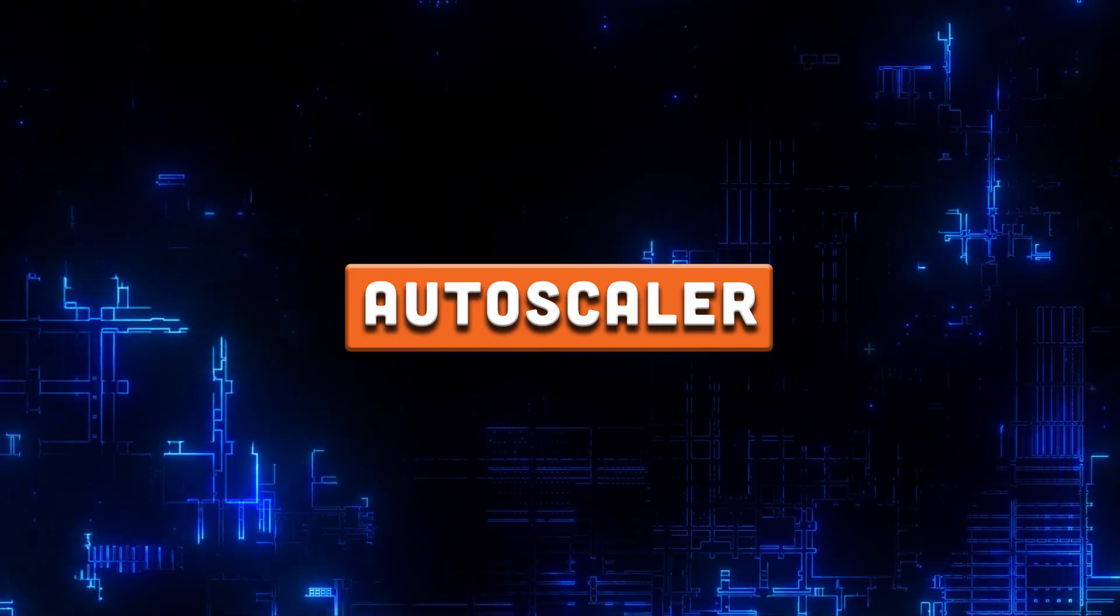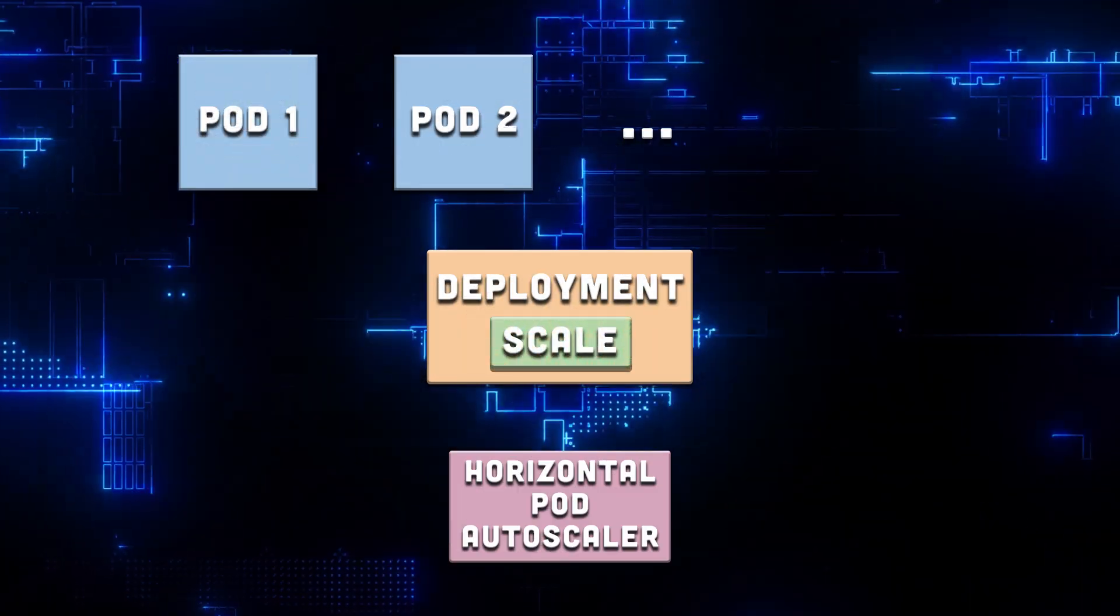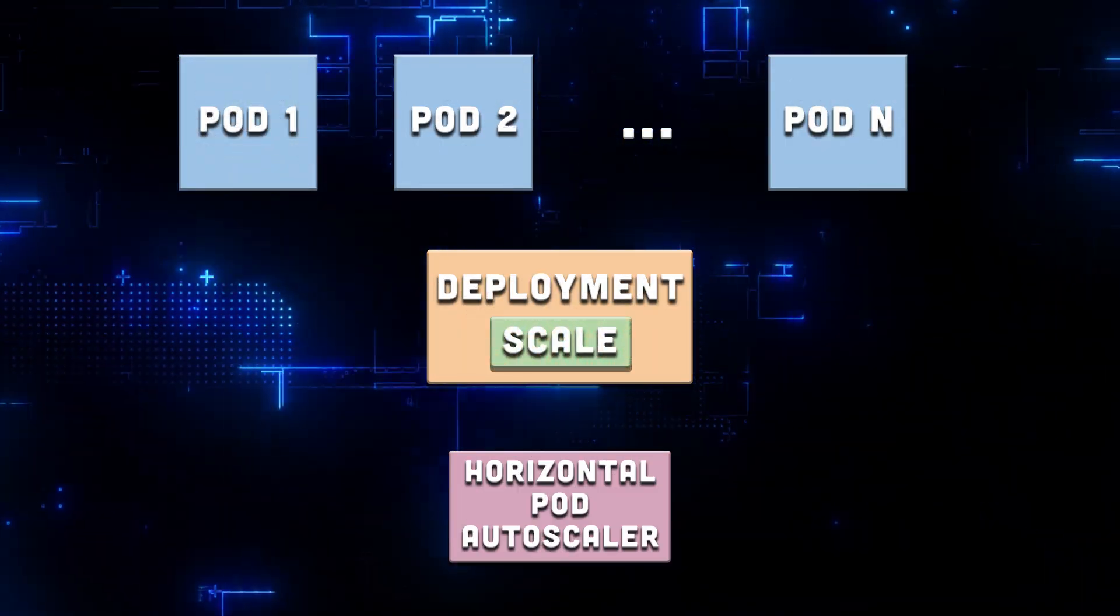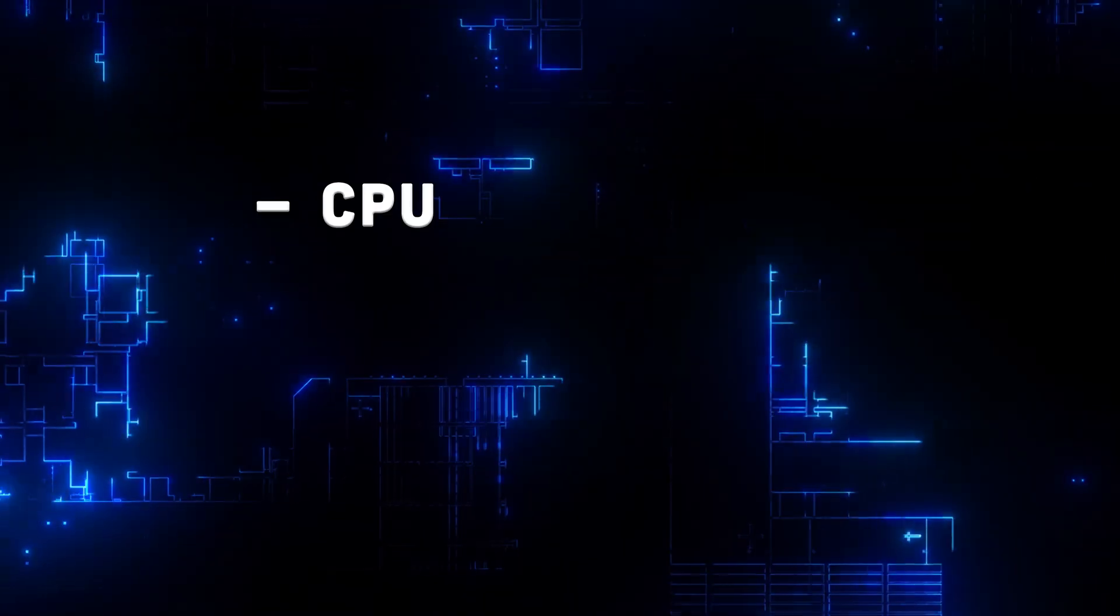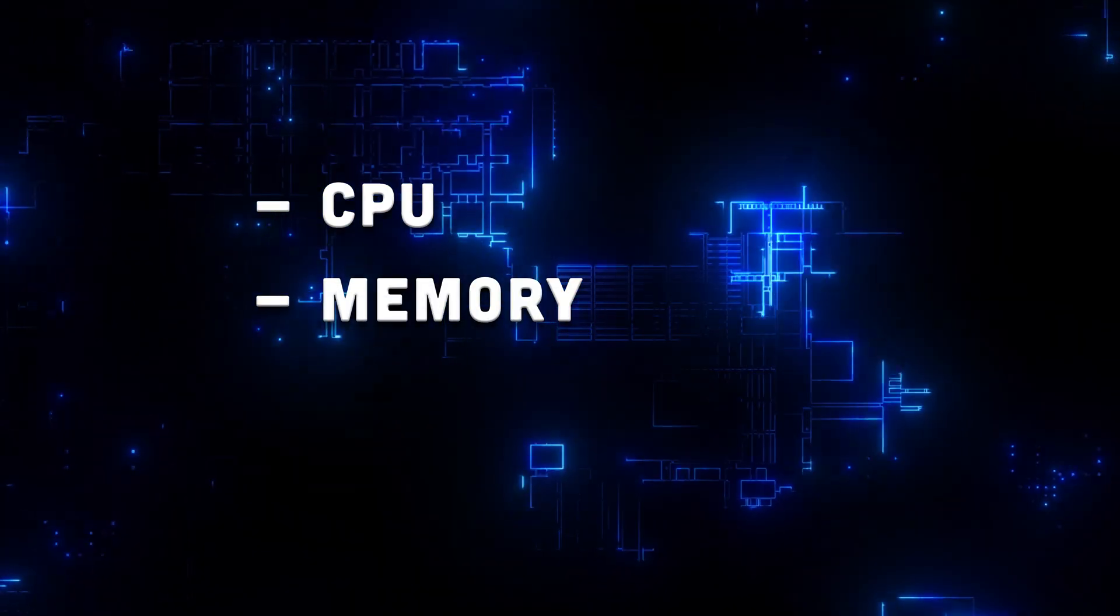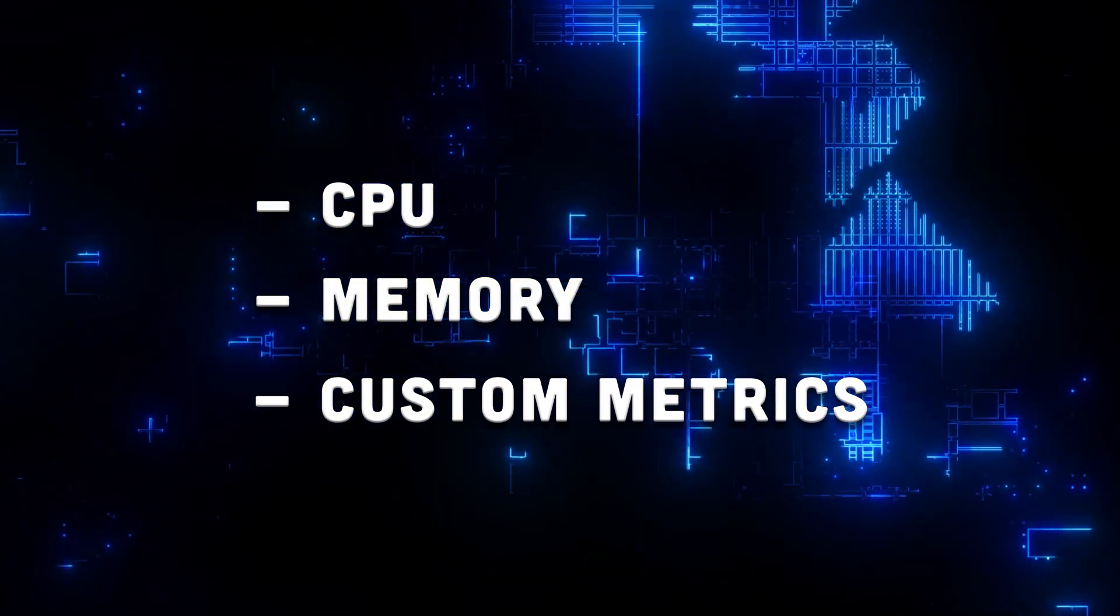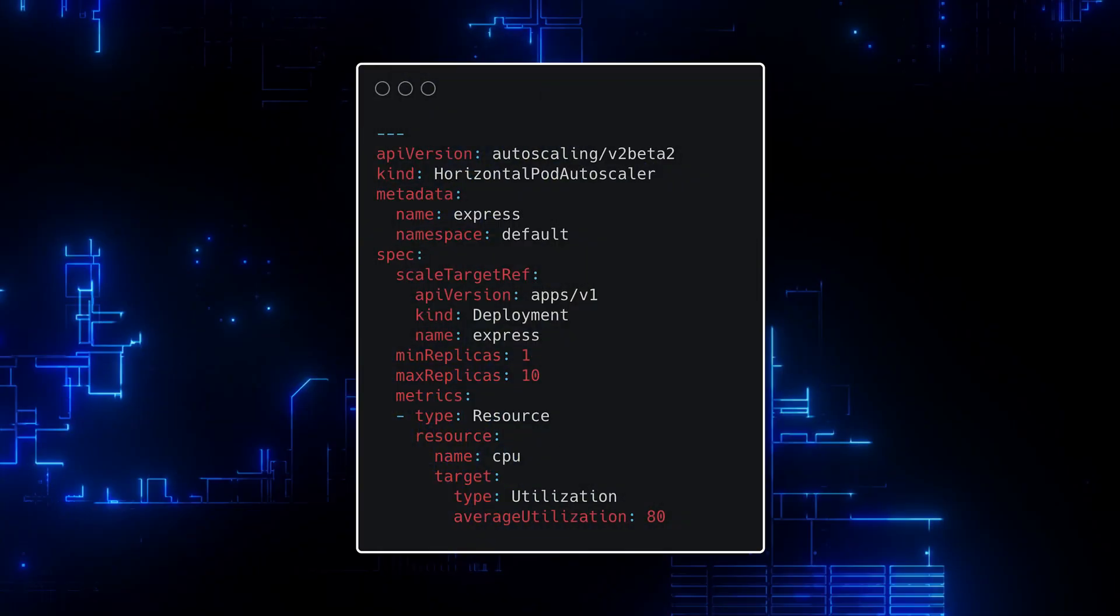Horizontal pod autoscaler automatically scales the number of pods in deployments or stateful sets based on CPU, memory, and you can even use custom metrics specific for your application.